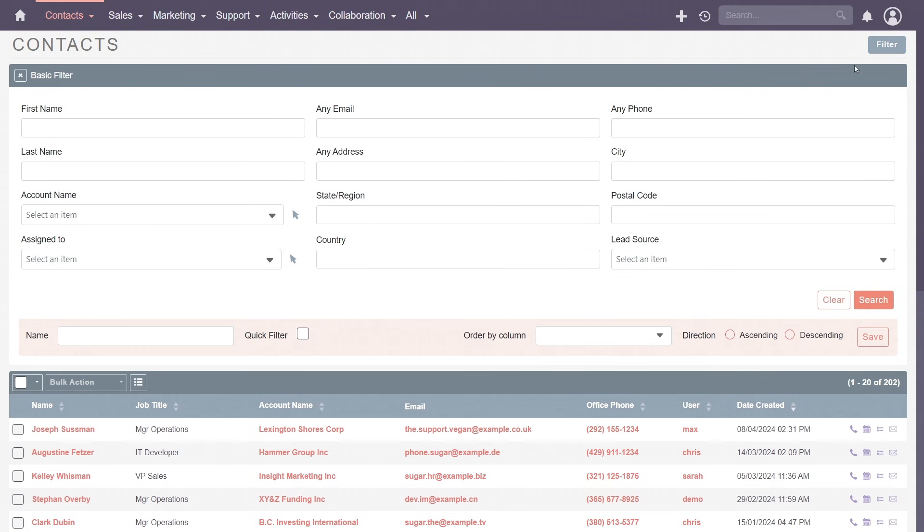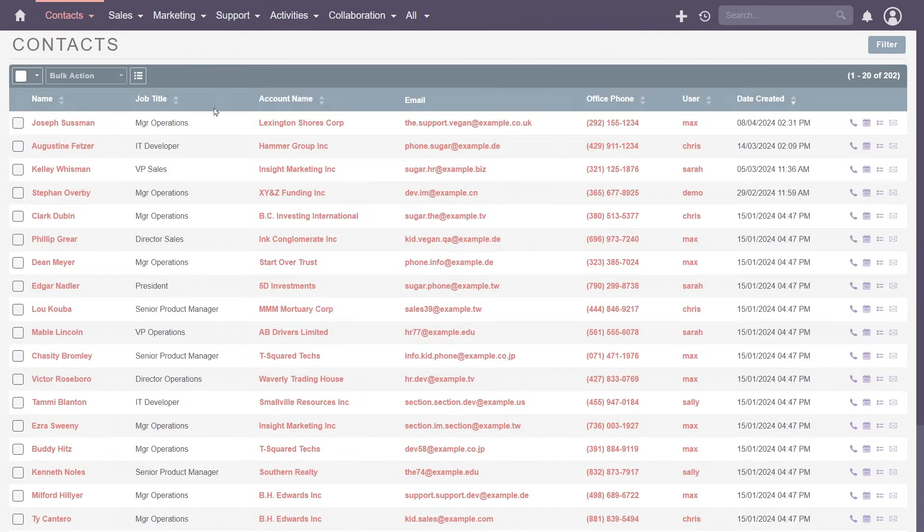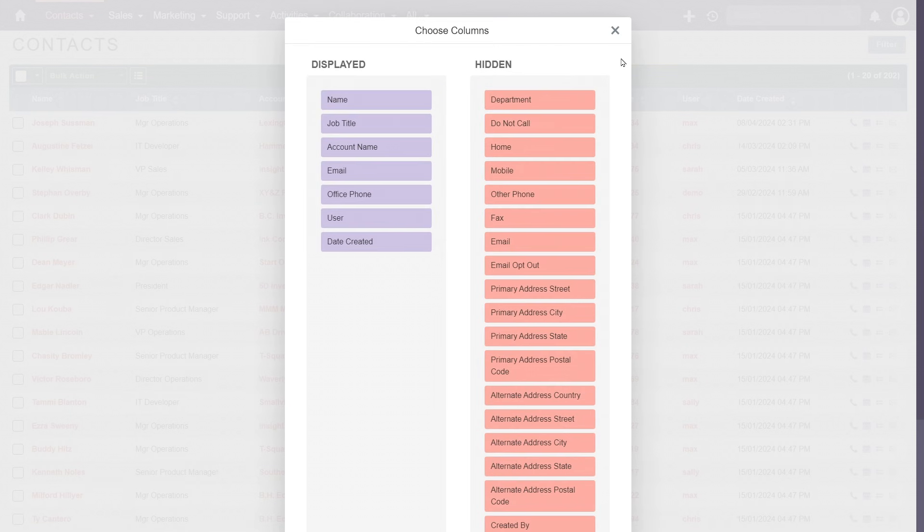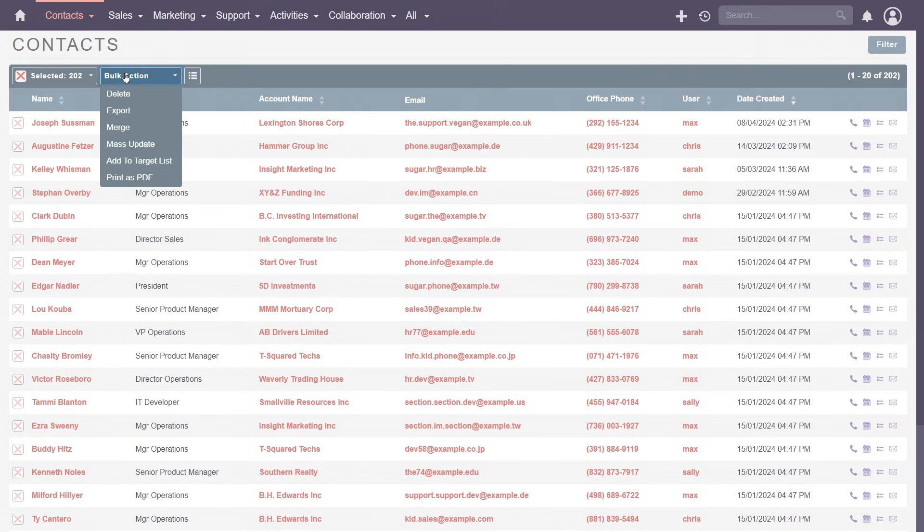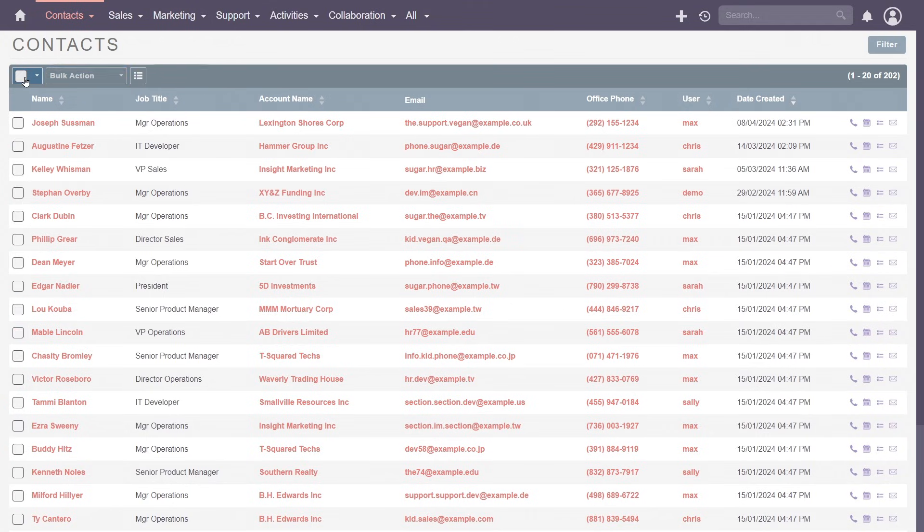Use the filter to find a specific contact. Change the displayed information by adding or removing columns. Efficiently manage contacts using bulk actions. Log calls by clicking the phone icon. Send an email by clicking on the email address.